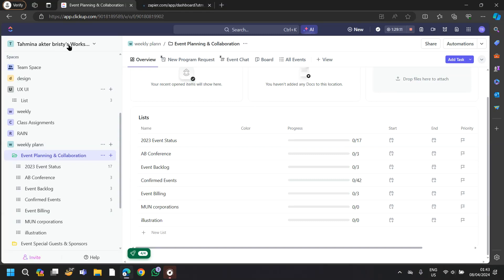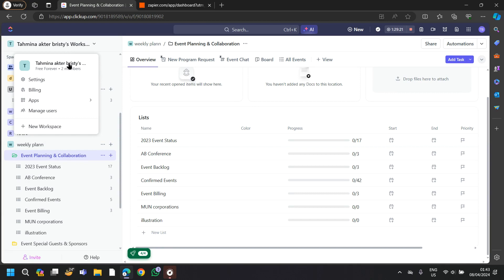Hello, welcome back to Think Big Digital. Today we're going to learn how to add tasks on ClickUp.